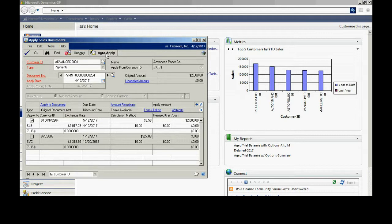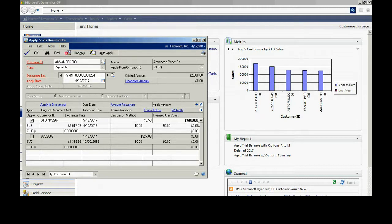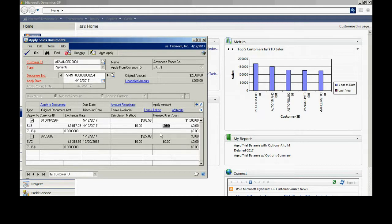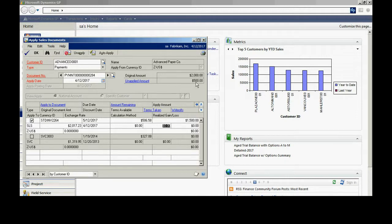In this case, I hit auto-apply. It applied to this document here. Say, for example, I didn't want to apply all of it here. I wanted to apply just part of it. I could easily change this amount here. Let me change it to $1,500. It'll apply $1,500 to this and leave the remaining on the open aging. You can see here I have an unapplied amount.